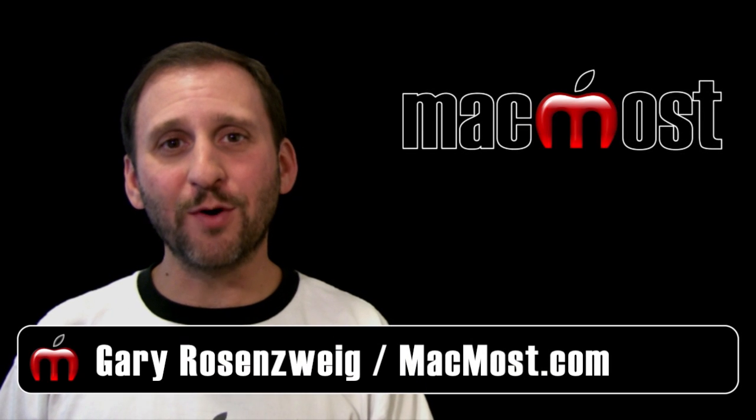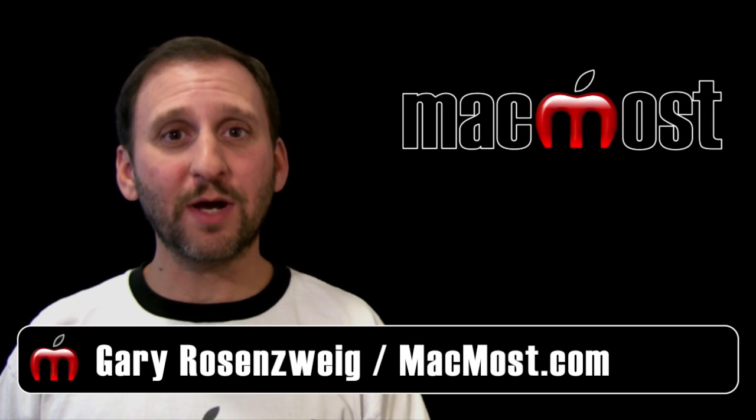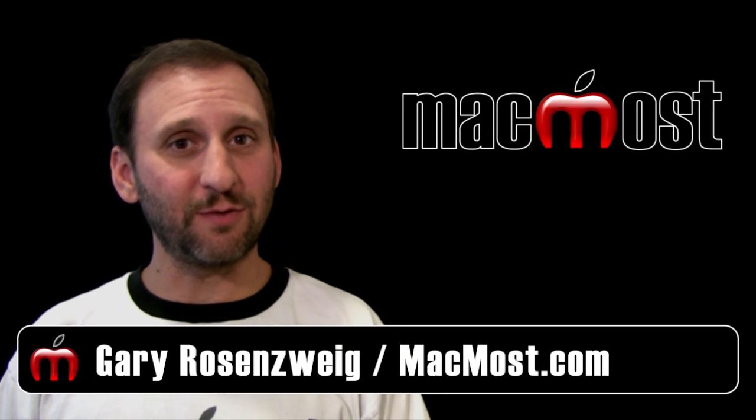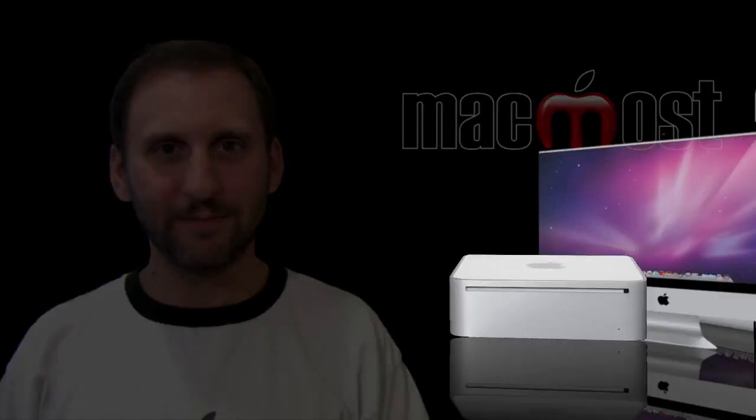Hi, this is Gary with MacMost Now. On today's episode, let's look at Text Transformations and Substitutions.